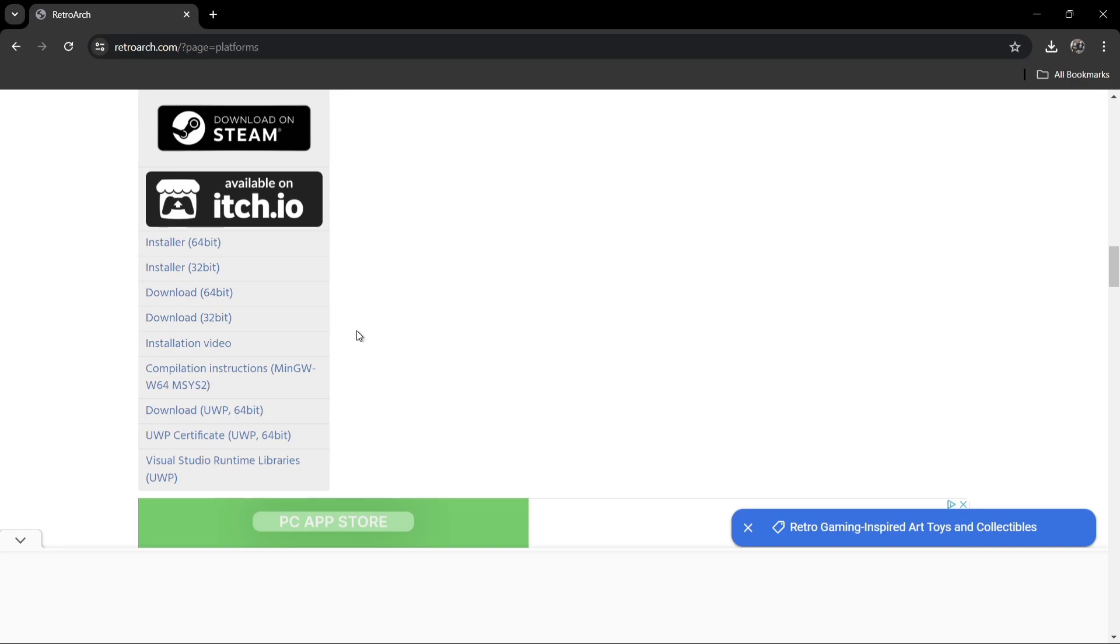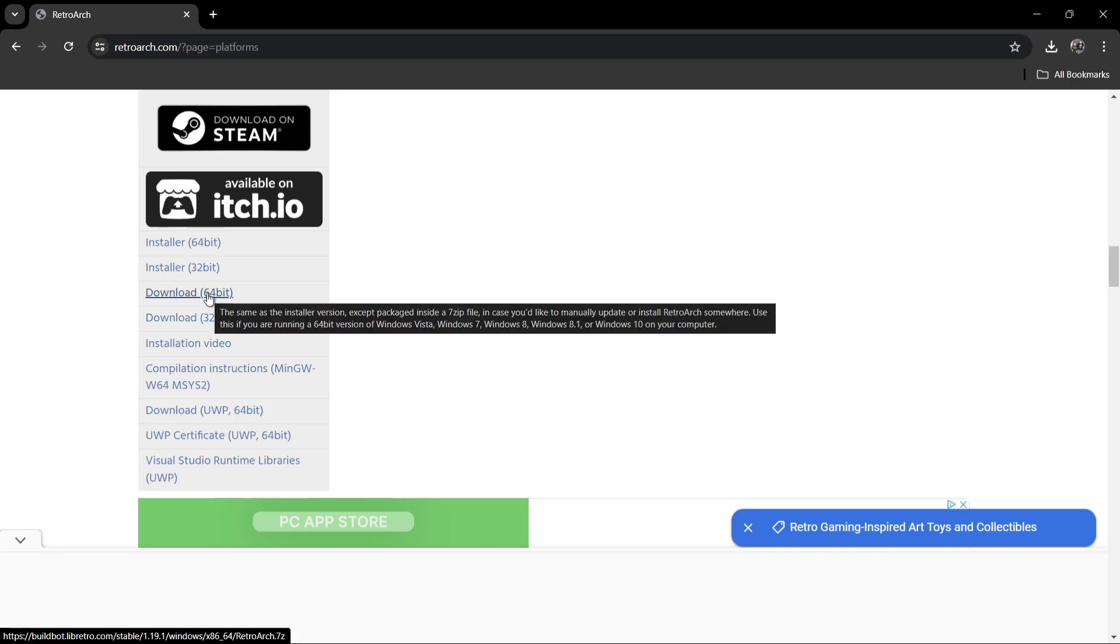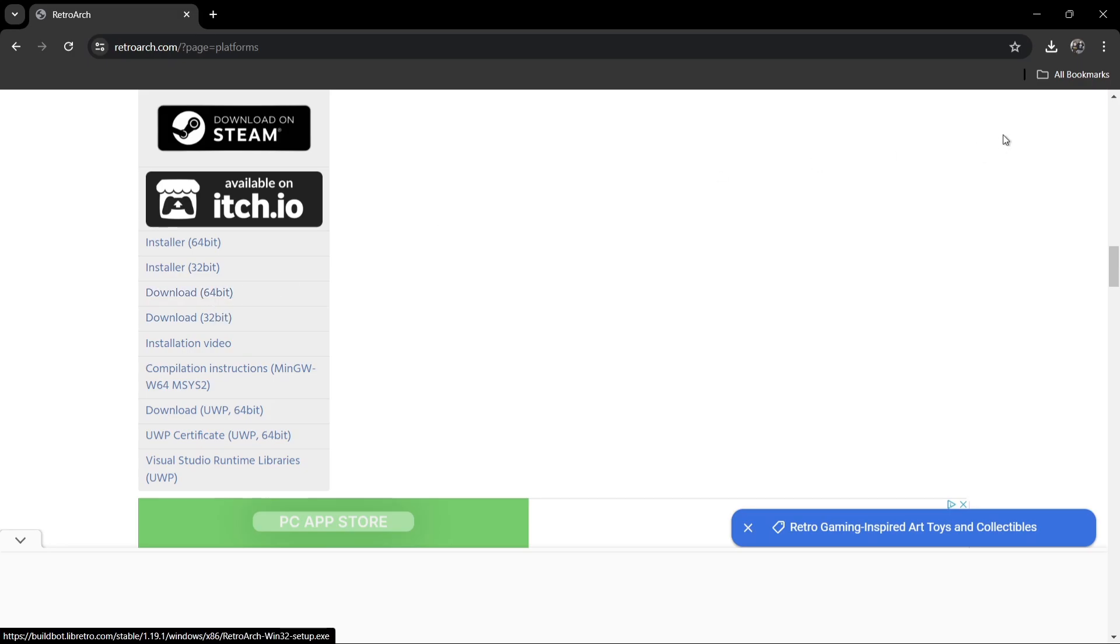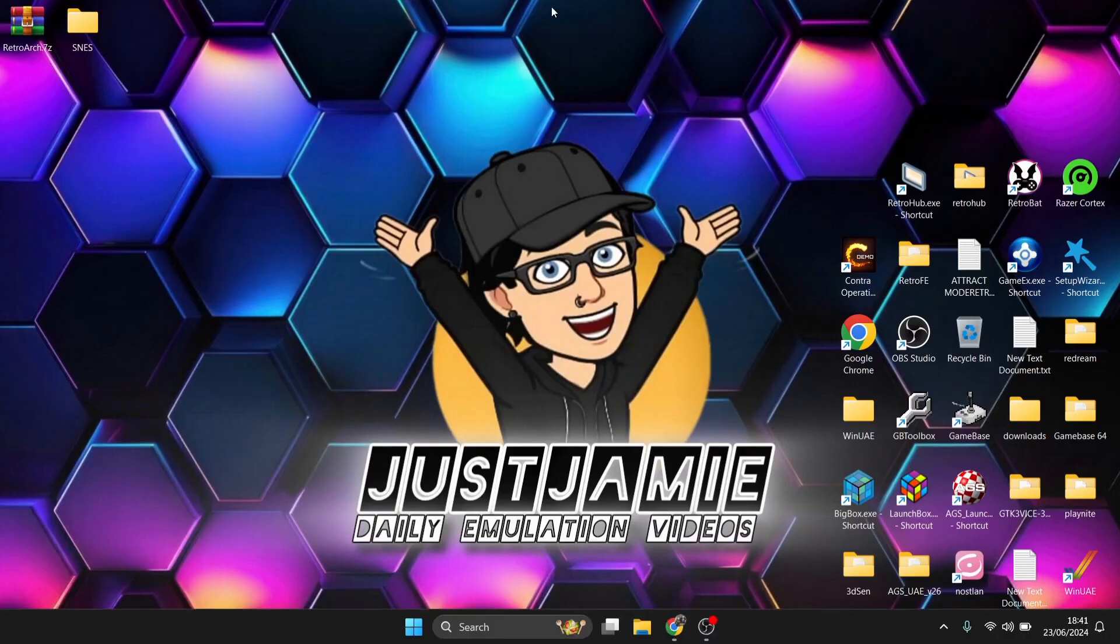We've got two different options here. We can install it to our computer or we can download it and use it as a portable version. I'm going to download the 64-bit, which is going to be the download portable version. So I've already downloaded this. It's on my desktop.